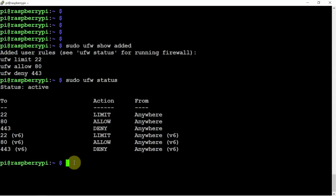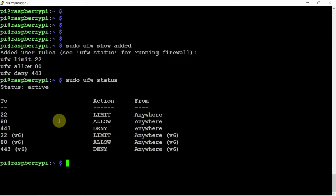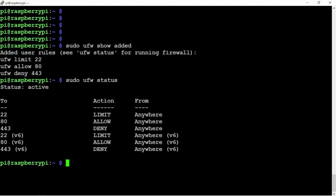So, hopefully, this kind of helps out. Gives a little basic information on the UFW software. So, thanks for watching and stay tuned for another one.